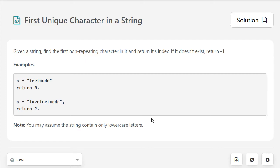Today's question is First Unique Character in a String. I'll show you two solutions in this video. The first solution will have some cases where it could be a little bit more efficient, so we'll try and fix it up in the second solution.